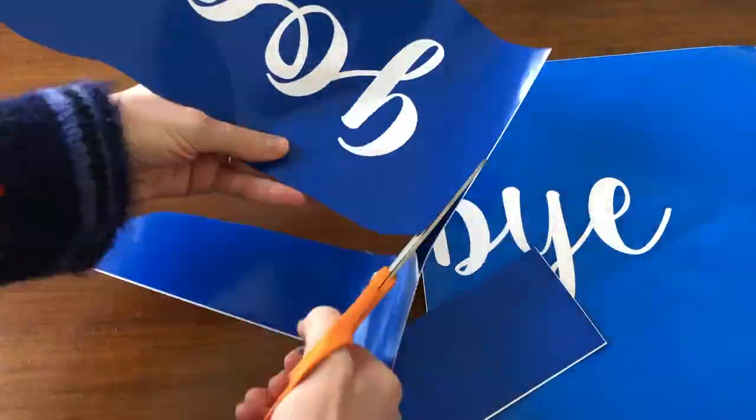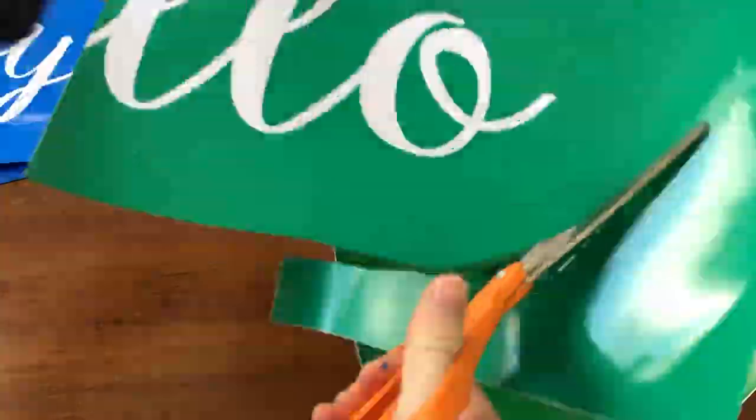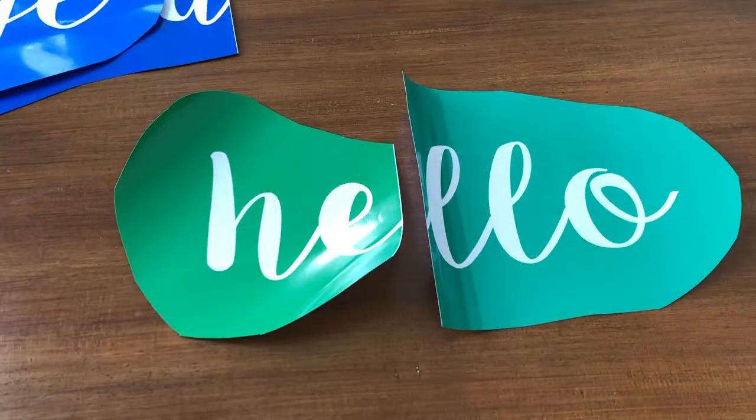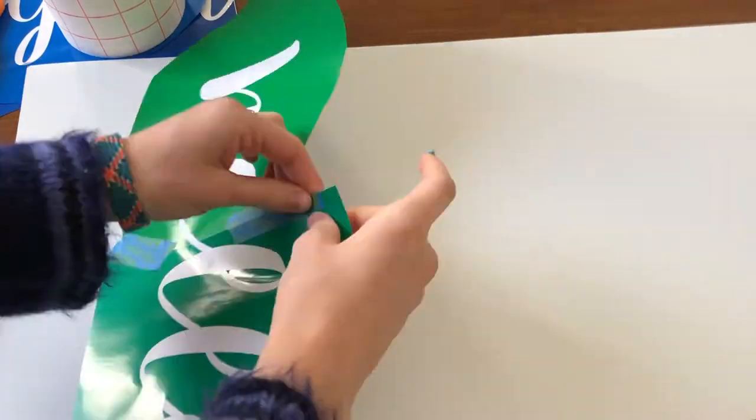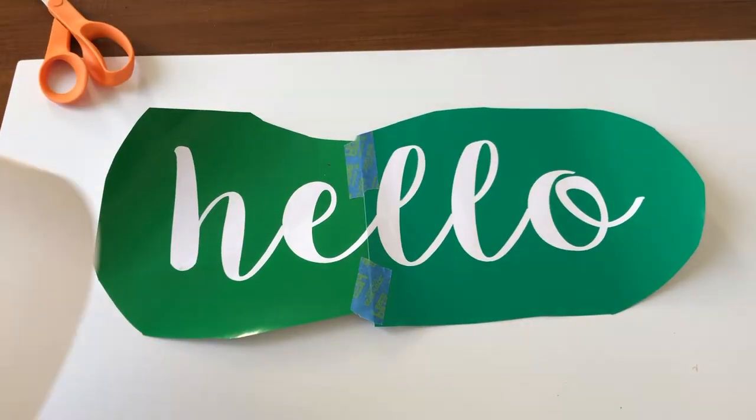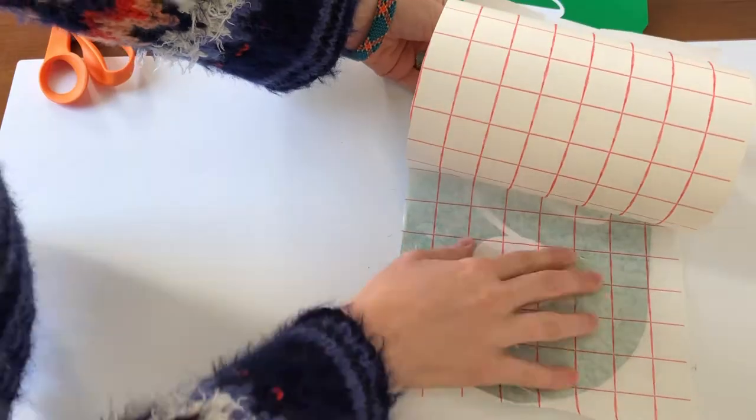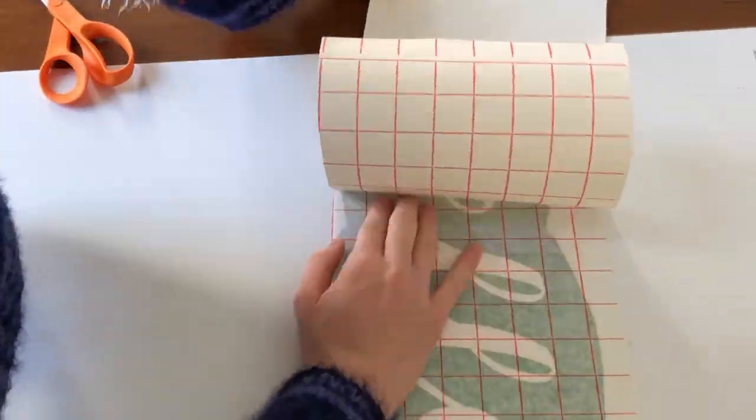Now I'm cutting the stencils just down to a smaller size so I have to use less transfer paper, and taping the two halves of the stencil together.